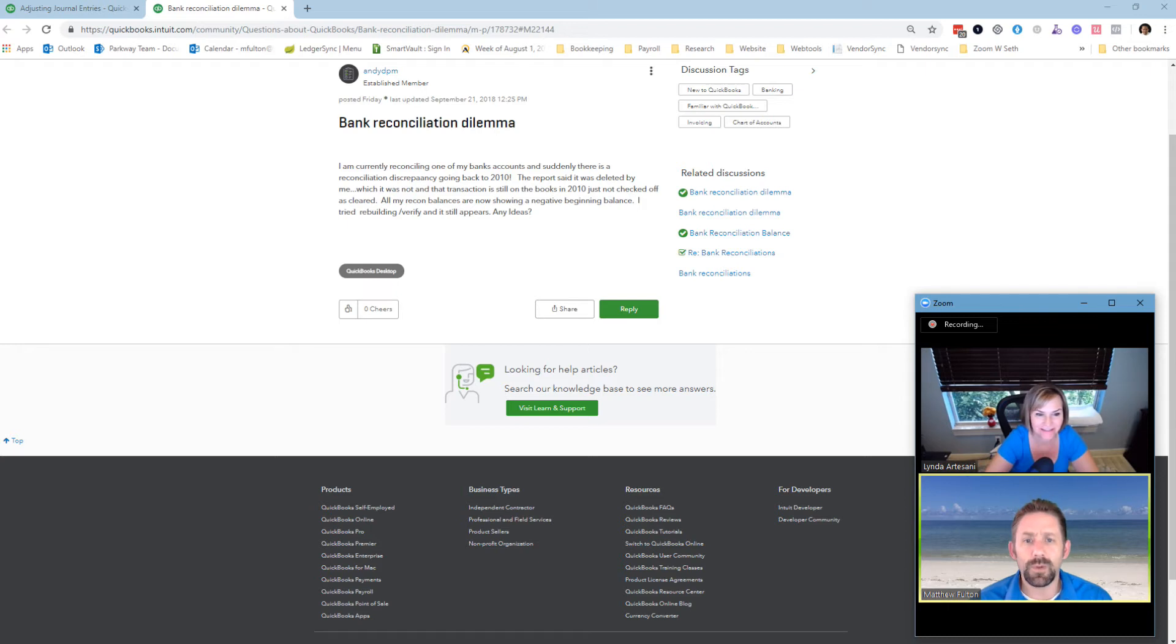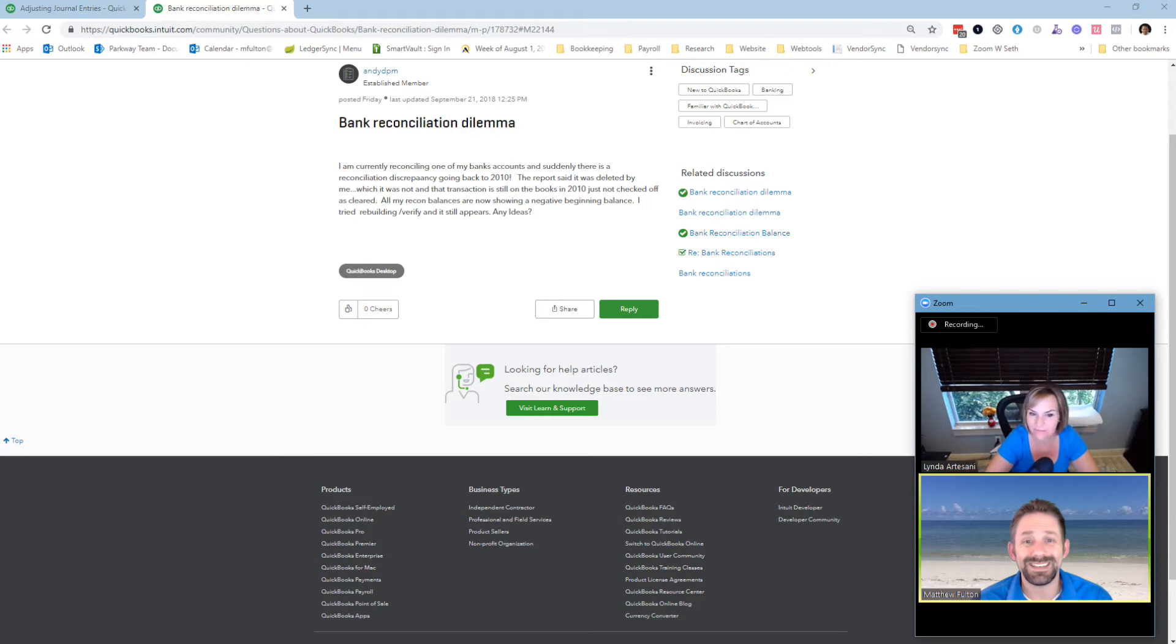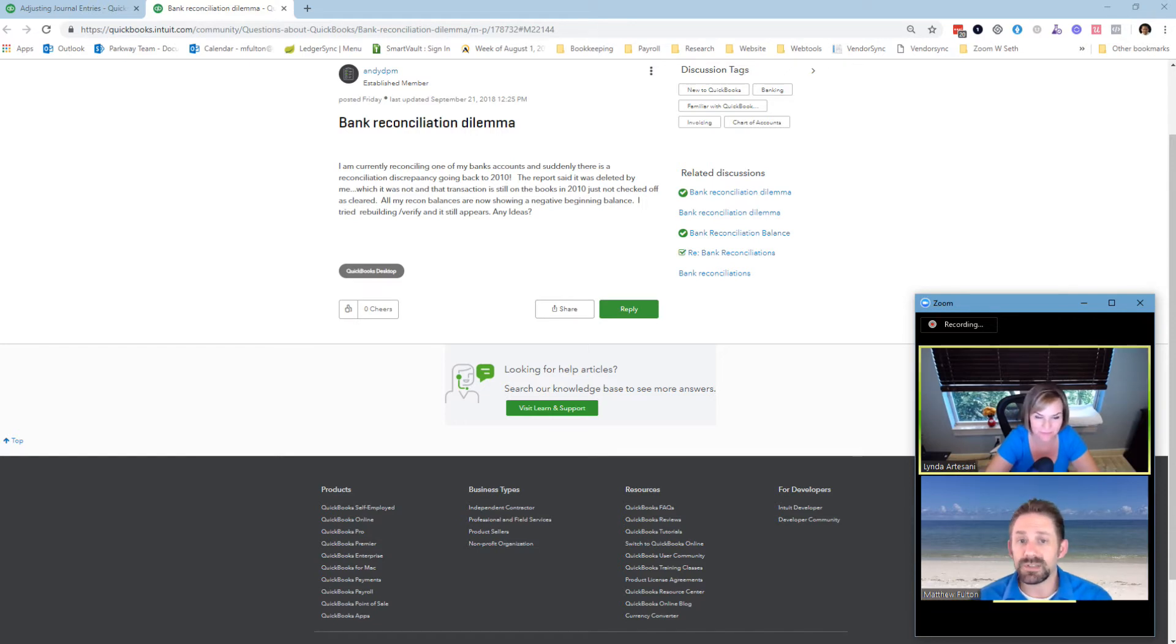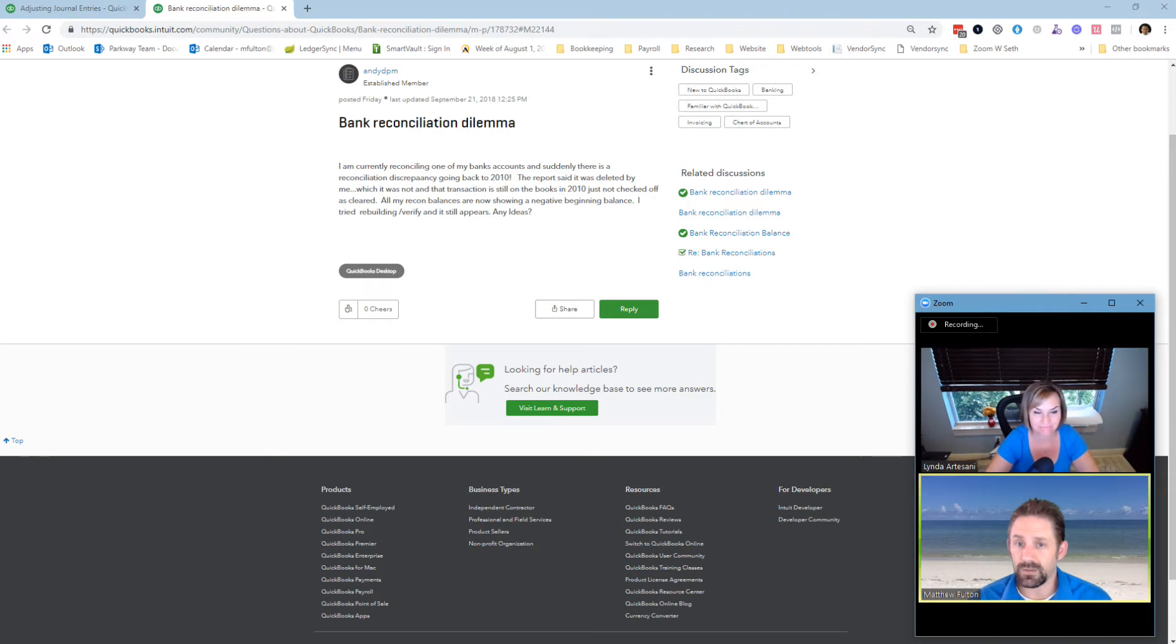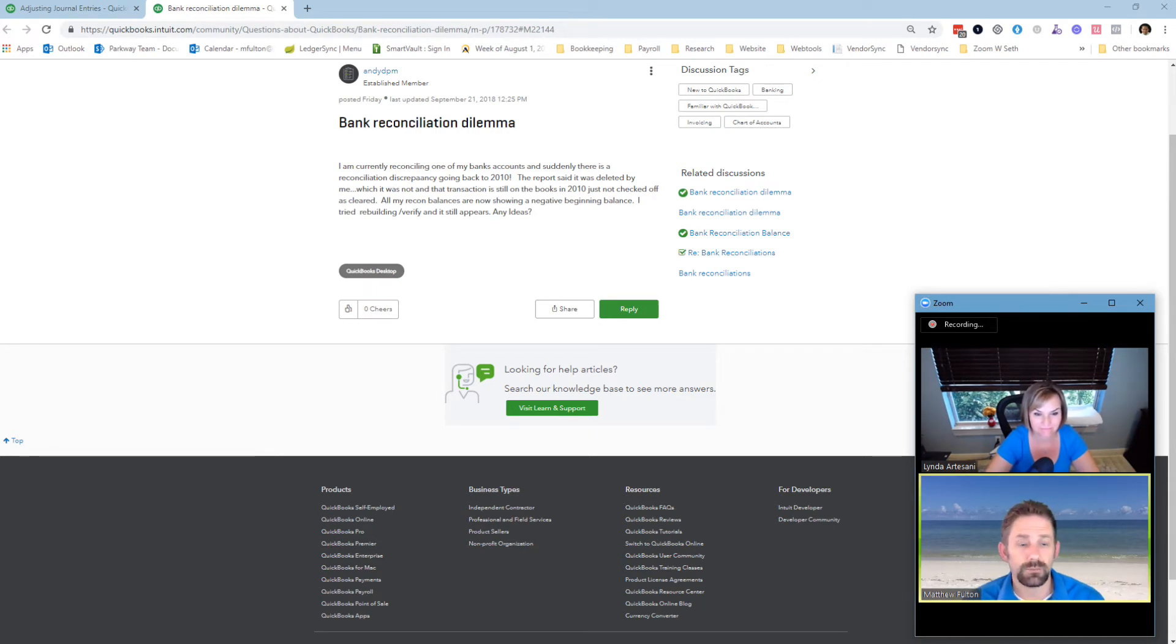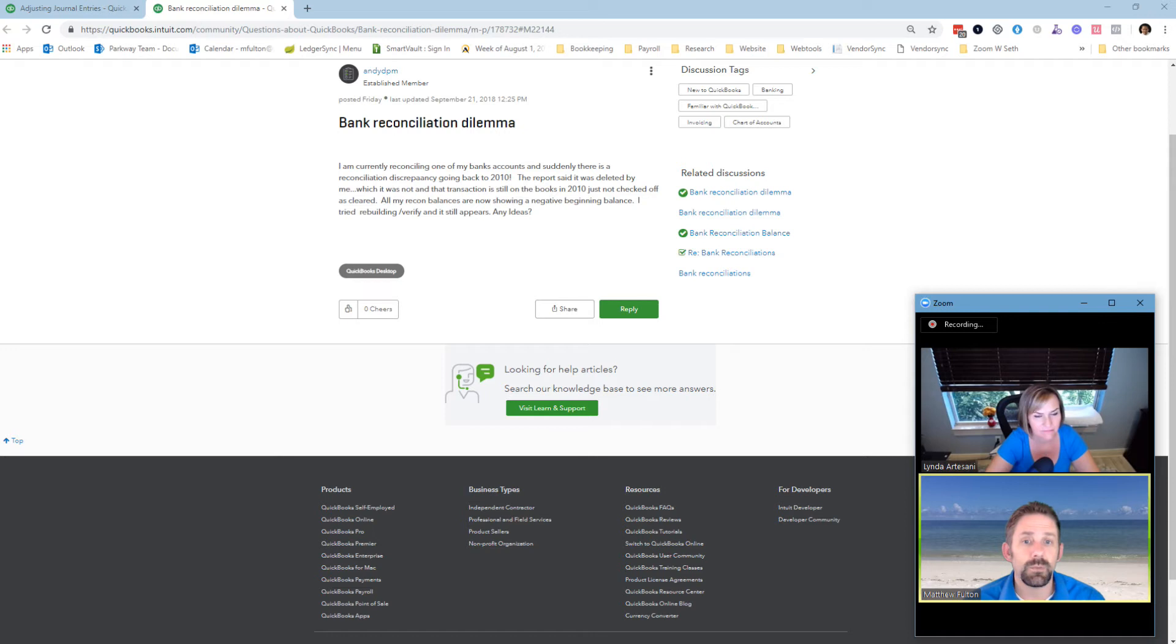Currently reconciling one of my bank accounts, and suddenly there is a reconciliation discrepancy going all the way back to 2010. The report said it was deleted by me, which it was not, and that the transaction is still in the books in 2010, just not checked off as cleared. All my rec balances are now showing a negative beginning balance. I tried rebuilding, verifying, and it still appears. Any ideas?